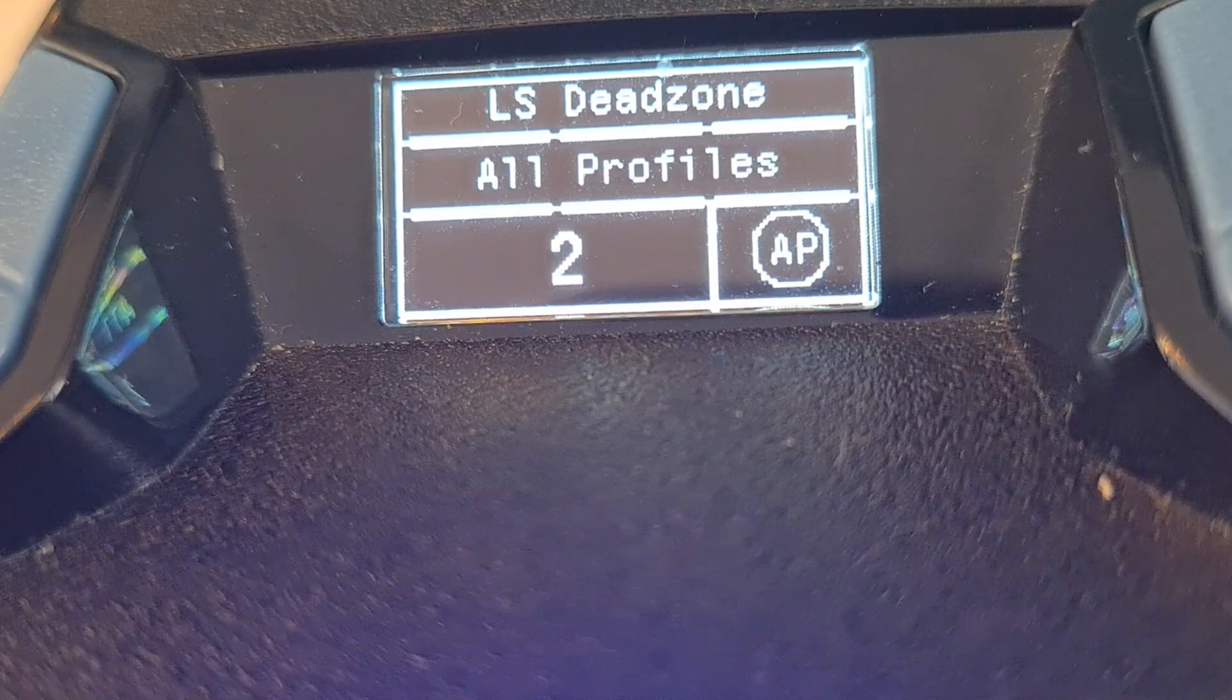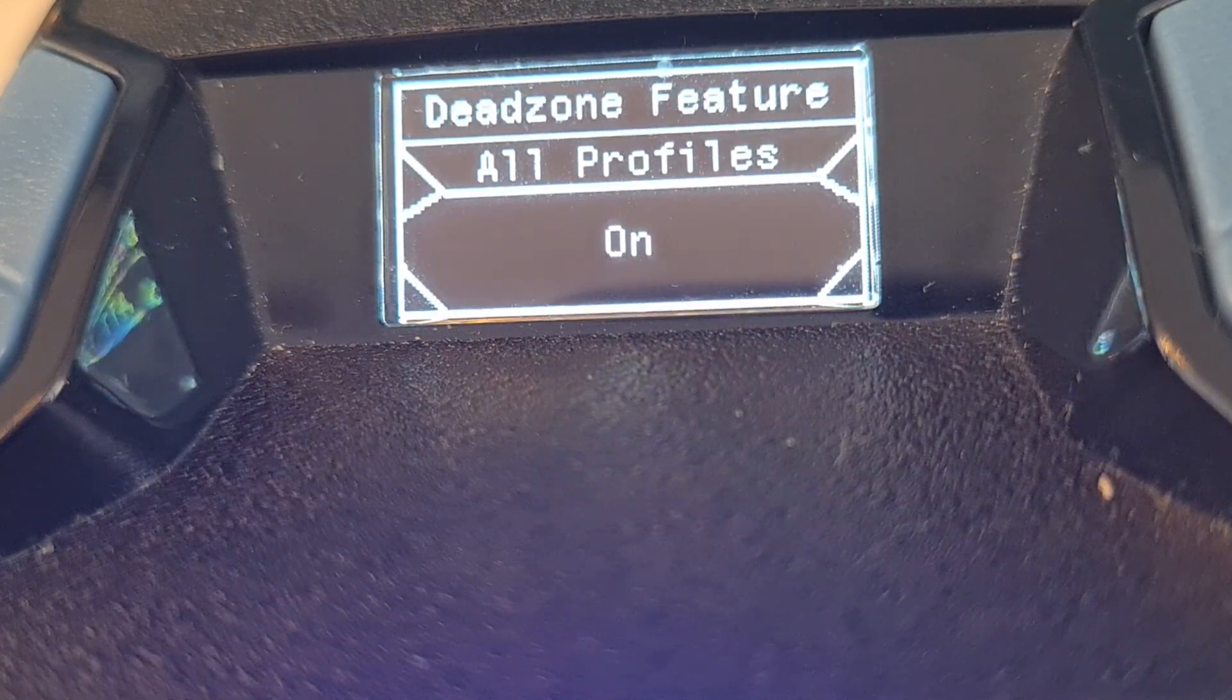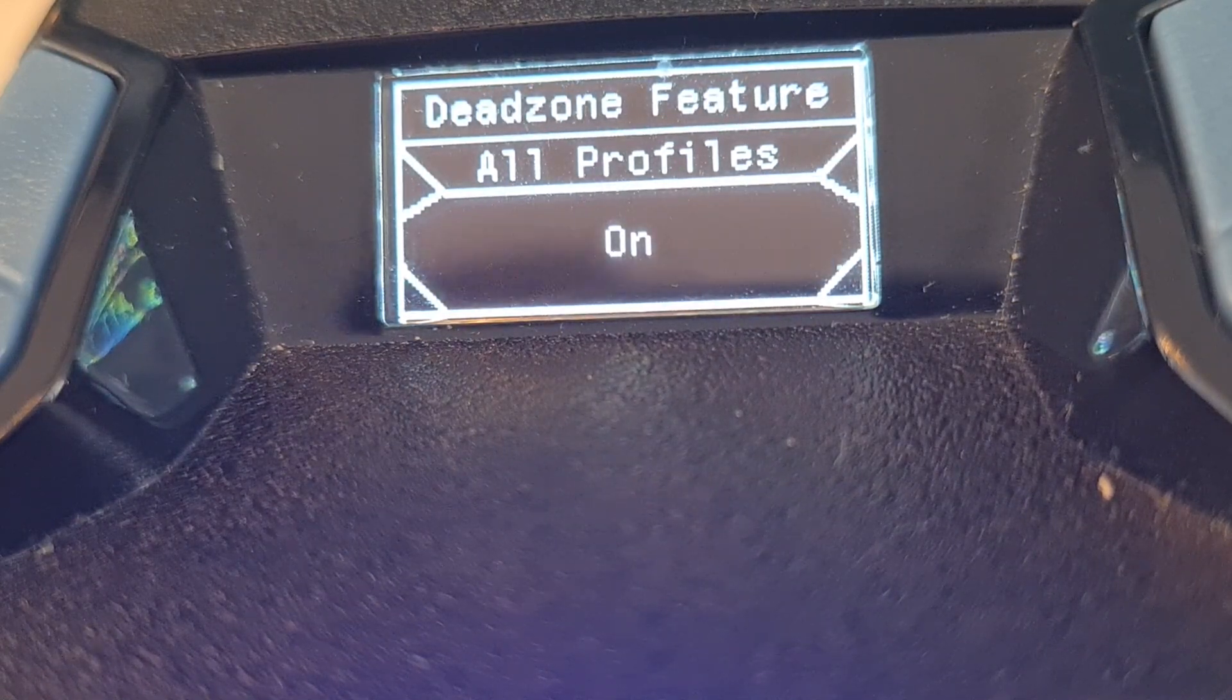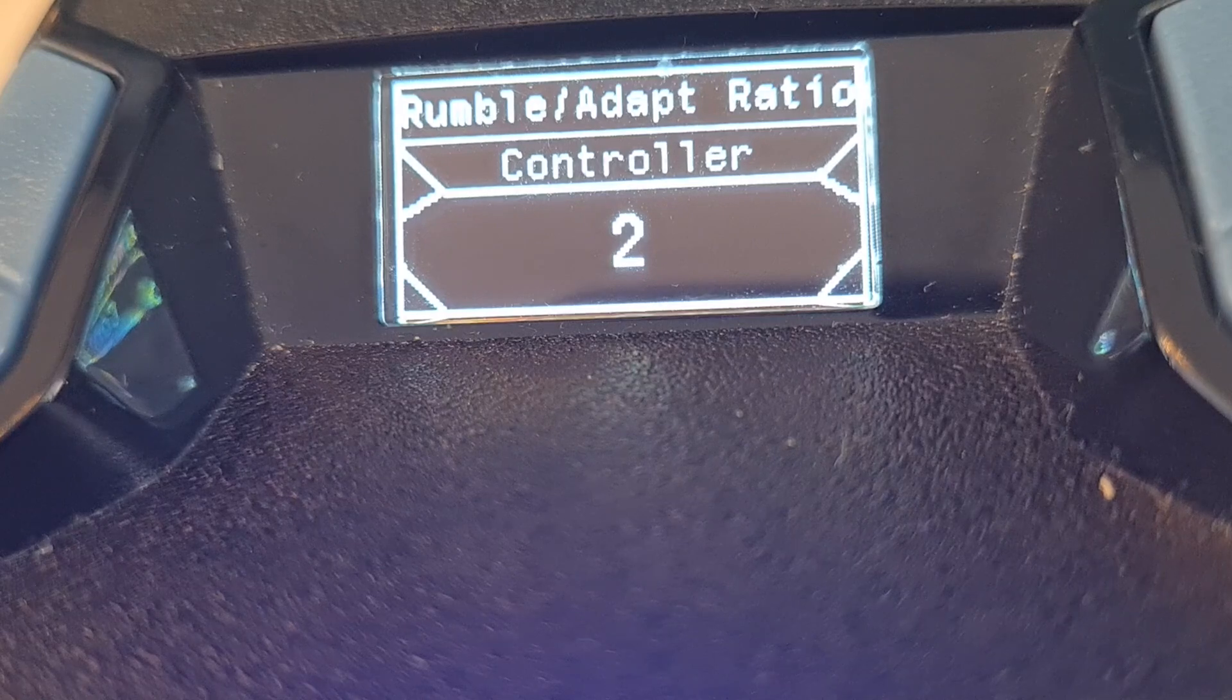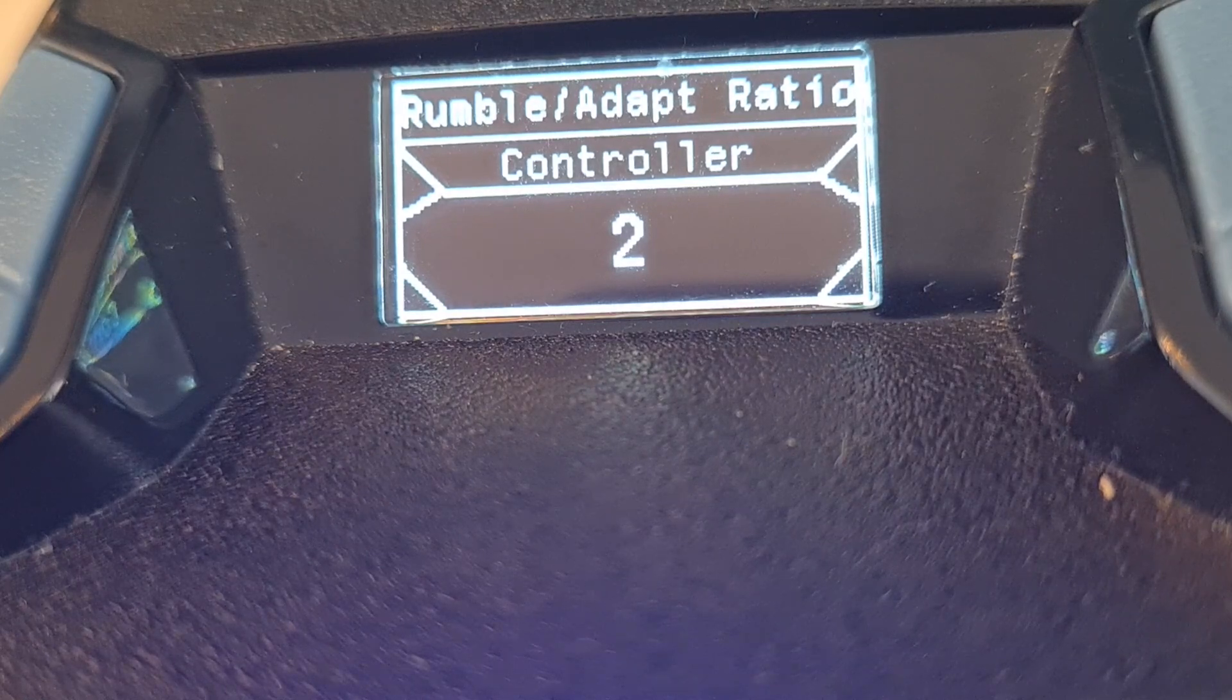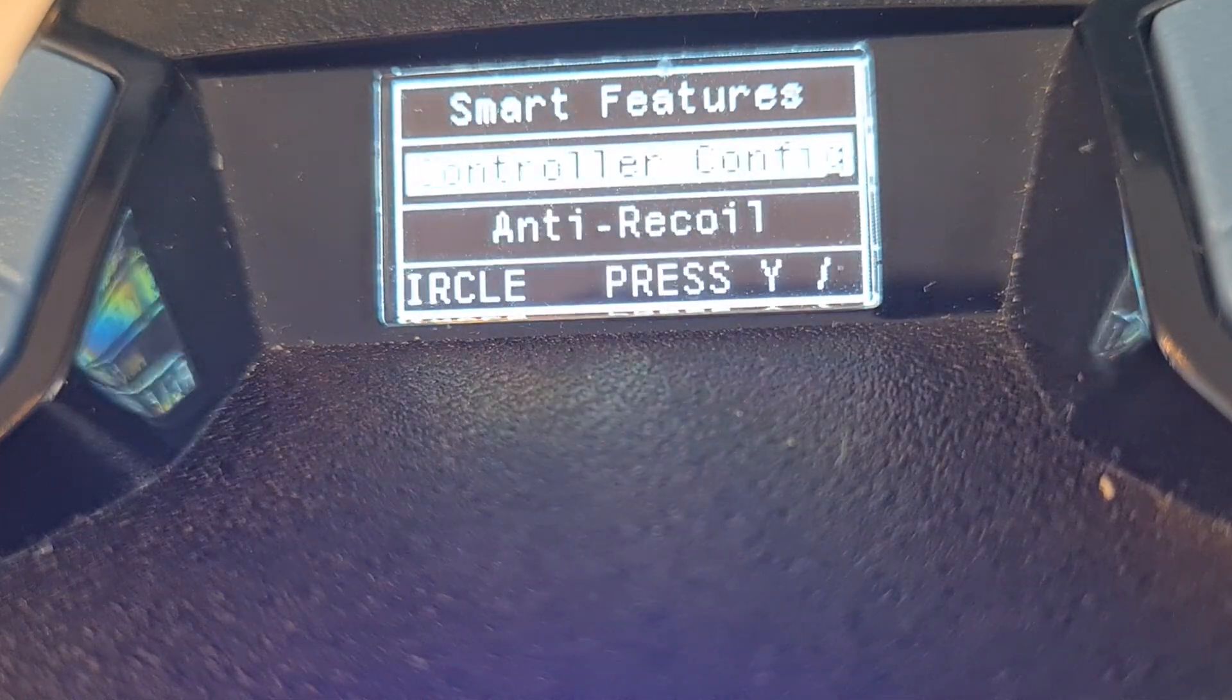My dead zone feature on, both on 0.2. In game I have my dead zone on 0.0. Rumble adaption on 2. That's it.